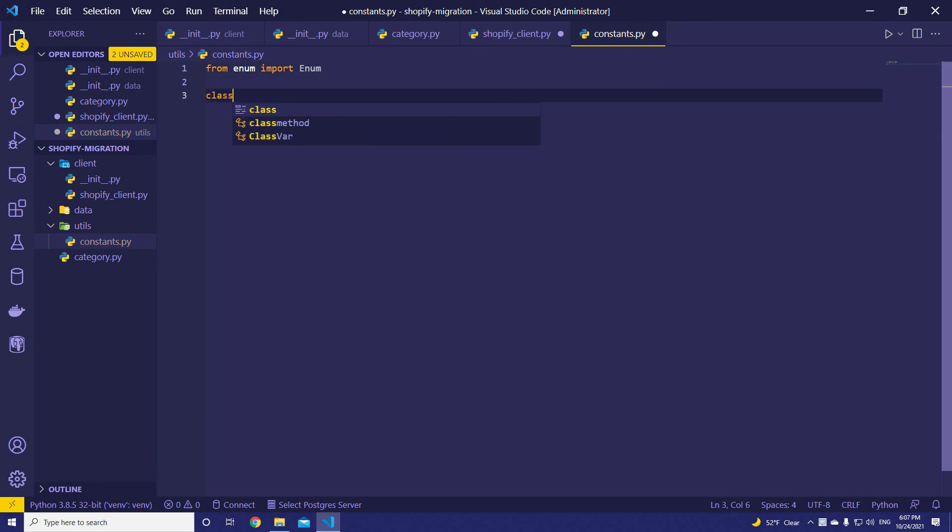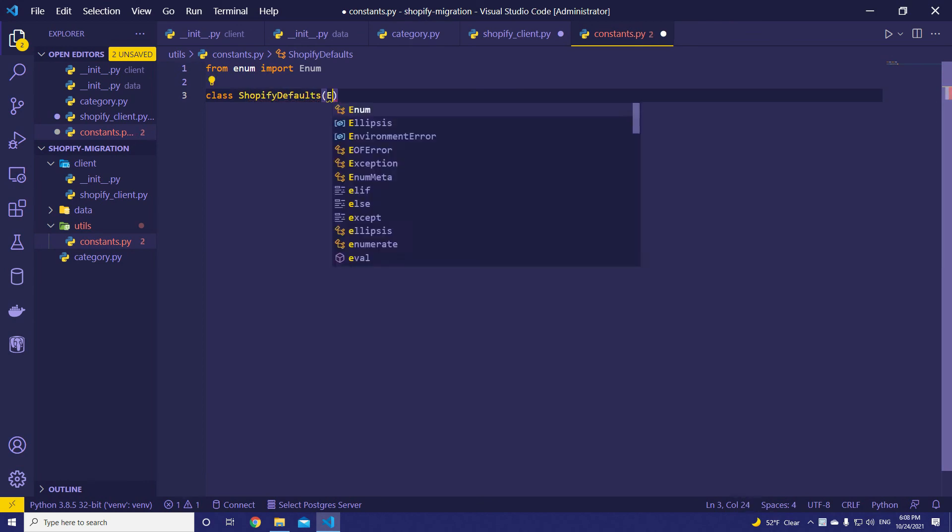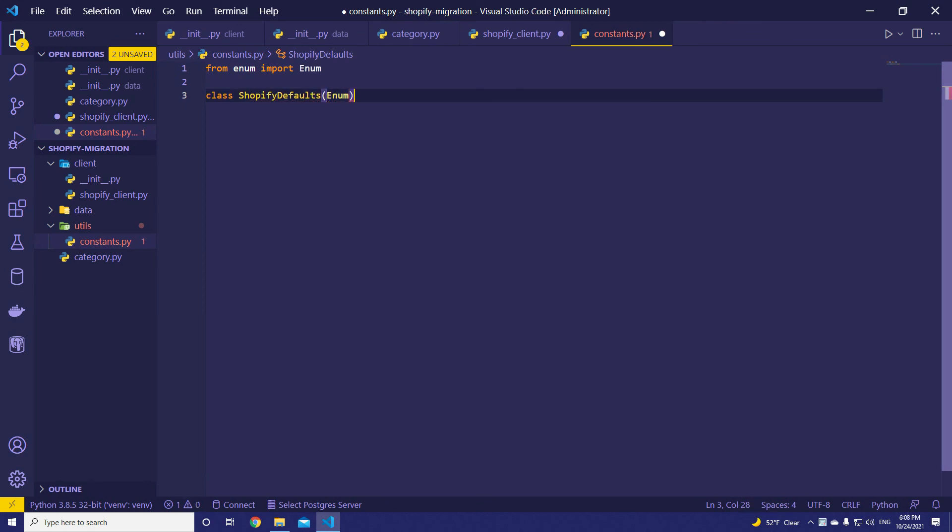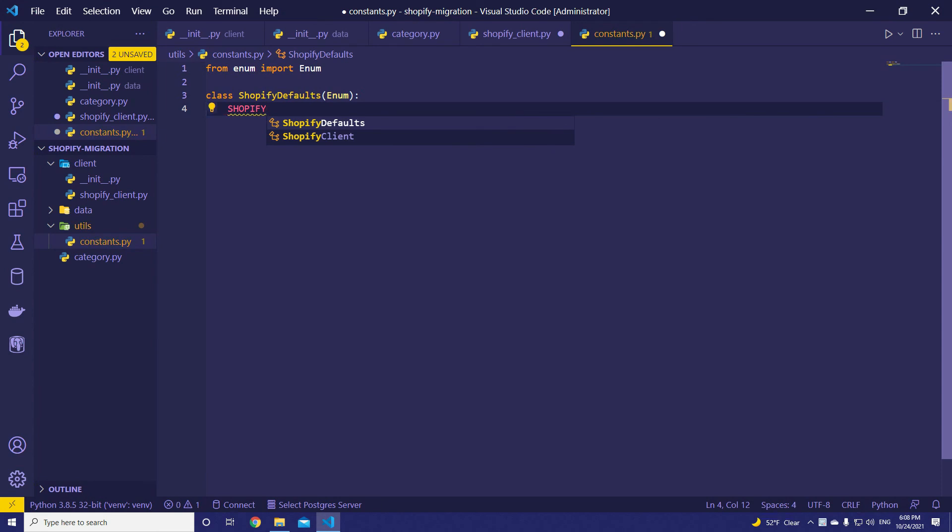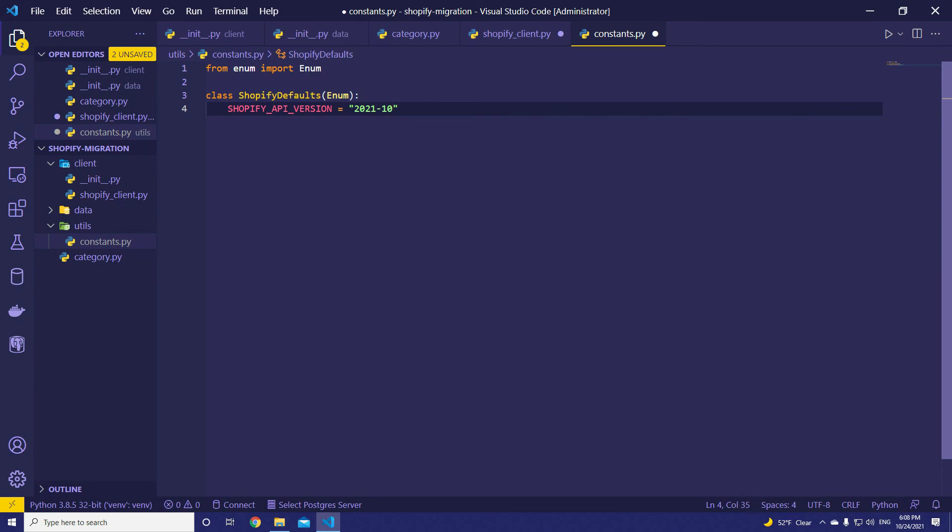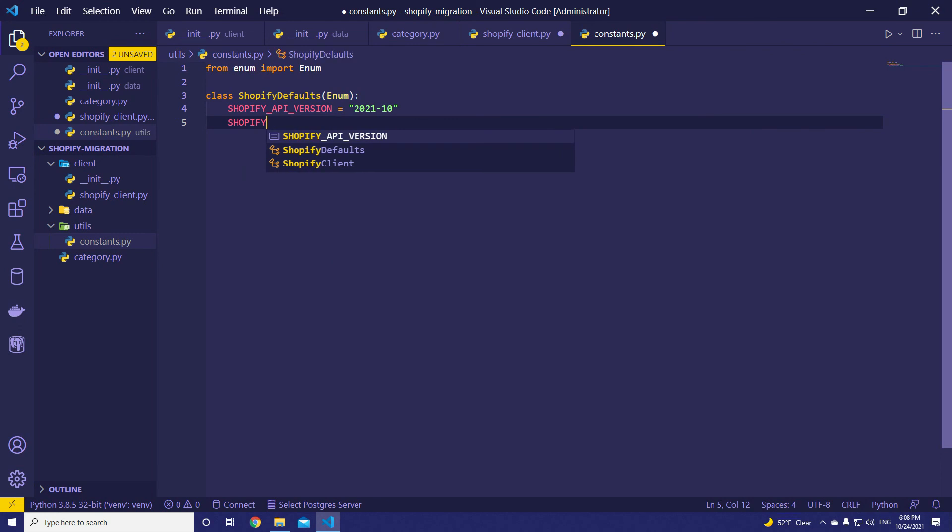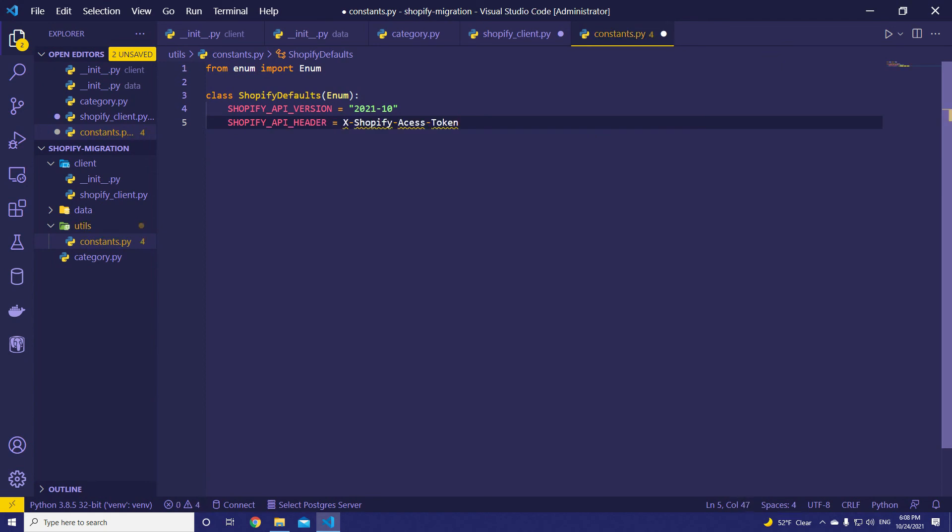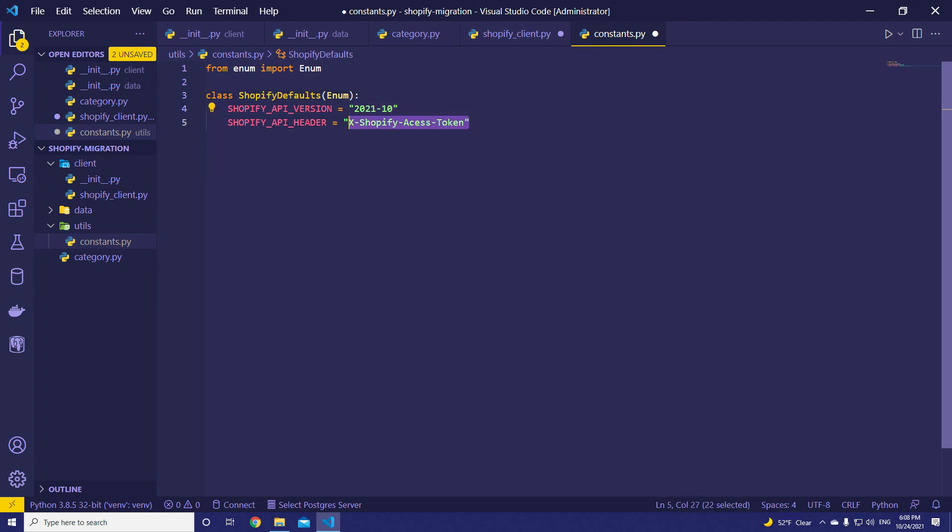And class ShopifyDefaults. It's going to be Enum. Shopify API version. First, we need API version. Because as you saw in the previous video, there are multiple versions here. And we are going to use the latest, which is 2021-10. Then, Shopify API header. Let's paste the value. That's it. ShopifyDefaults. So, the API version is default. The header is default as well. That's why I think the naming conventions fit with these values.